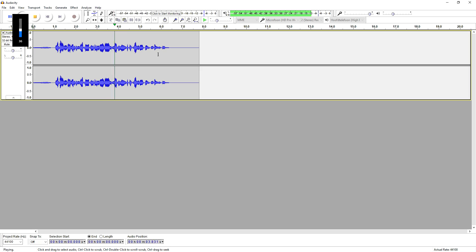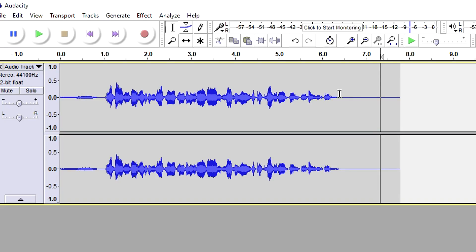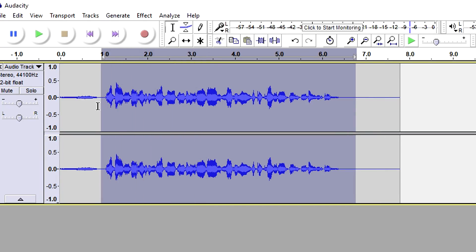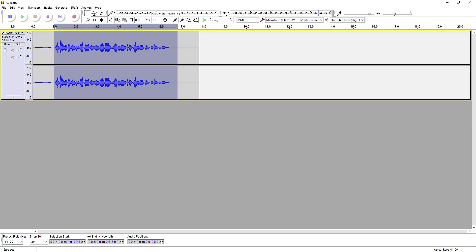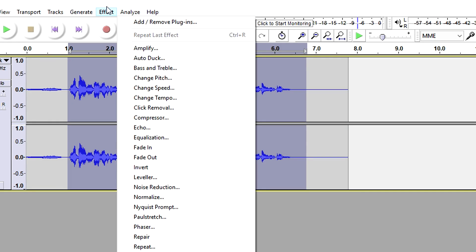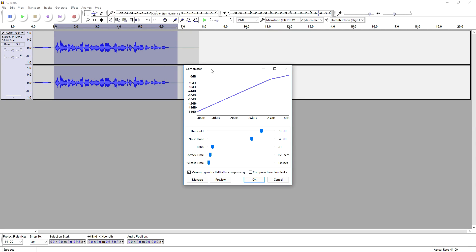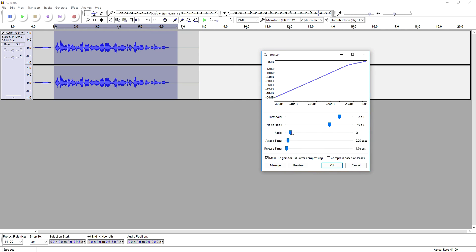That sounds really great, but now we're gonna apply the compressor effect on it. What we're gonna do first is select all the spoken text we have in the project, then go to Effect and click on Compressor. As you can see, a box is popping up, and right here we have the threshold, the noise floor, the ratio, the attack time, and the release time.